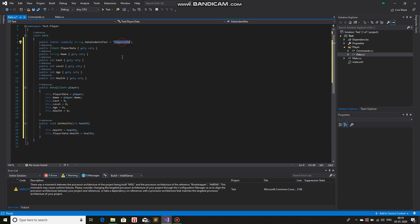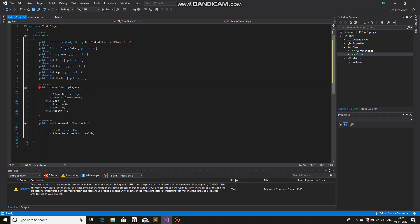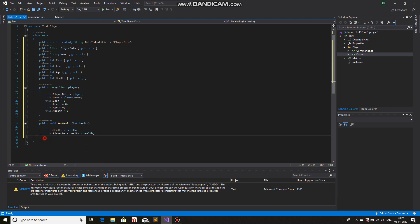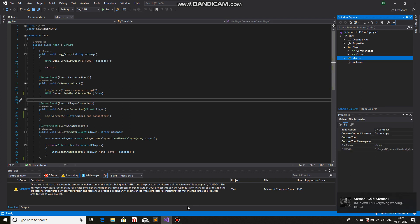So far we have a class Data, a static string DataIdentifier initialized to "player_info", basic variables, a constructor that gives default values, and the constructor parameter that gets assigned to this variable. So far so good. Now we are going to utilize it in the main — let me just close this.